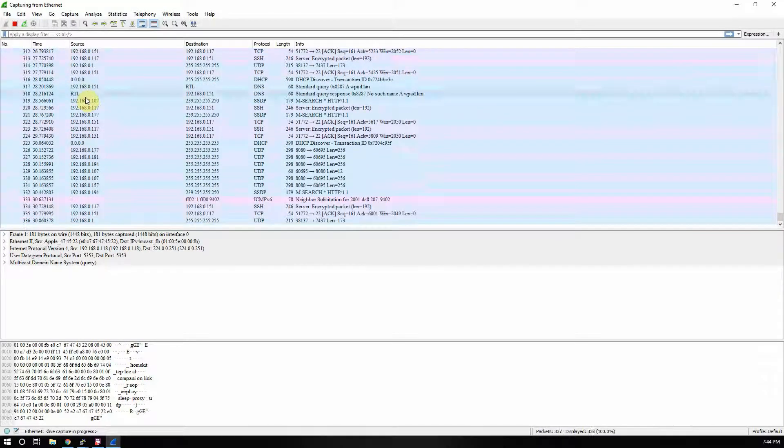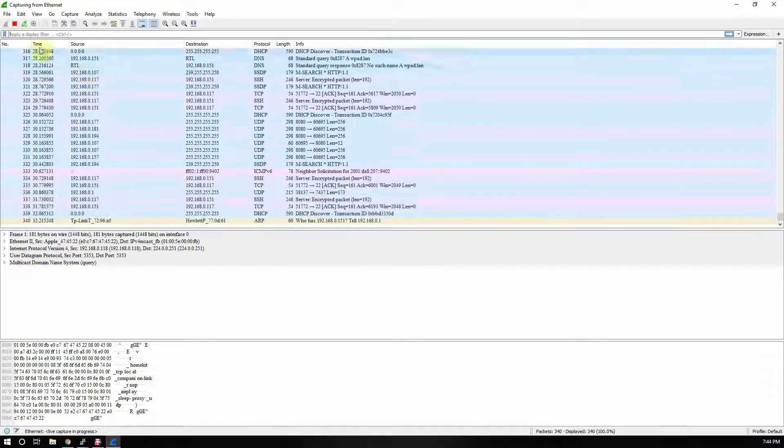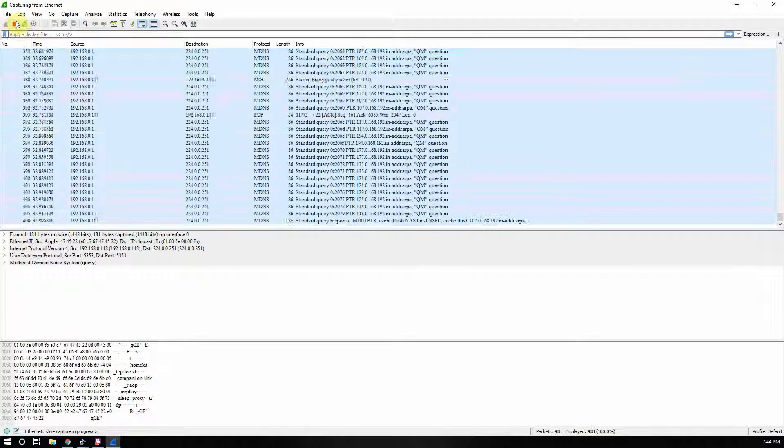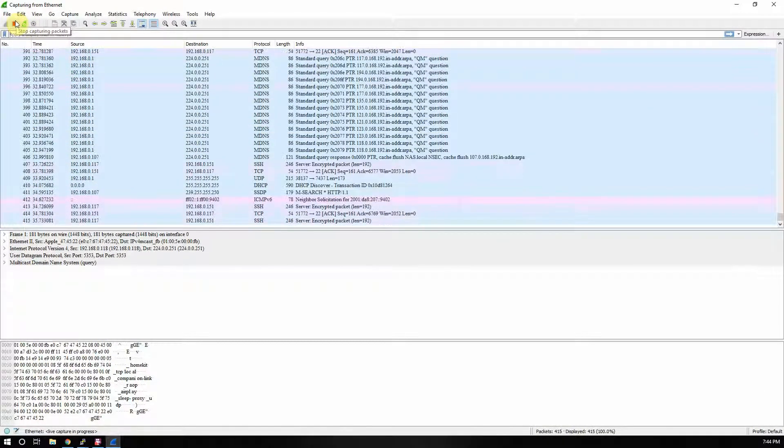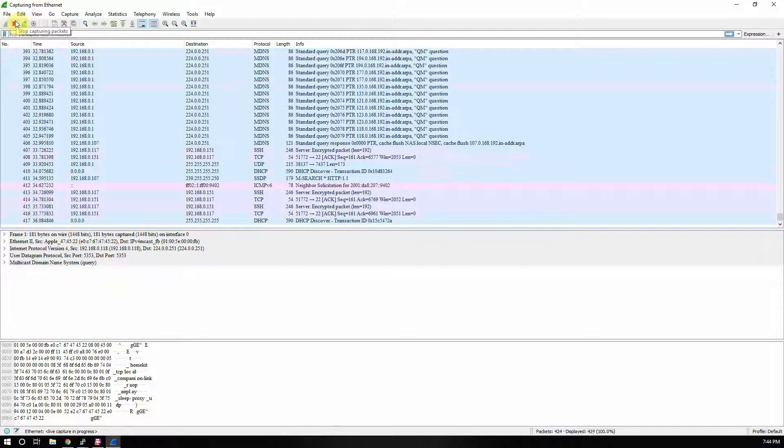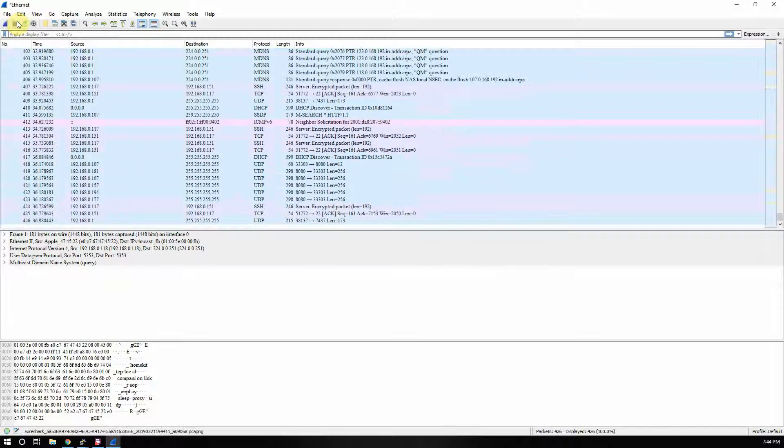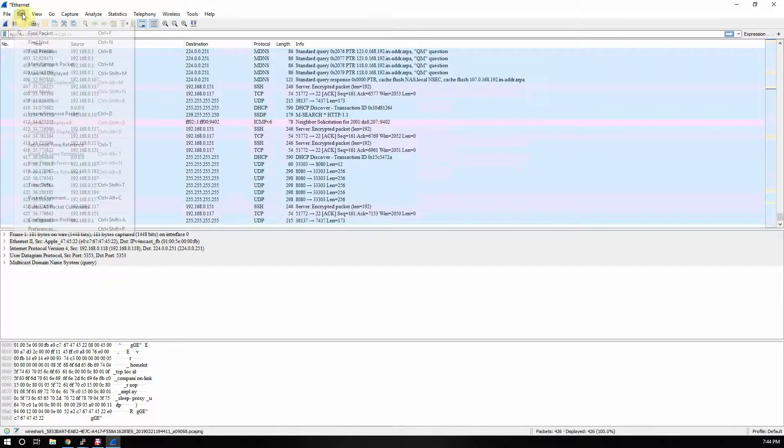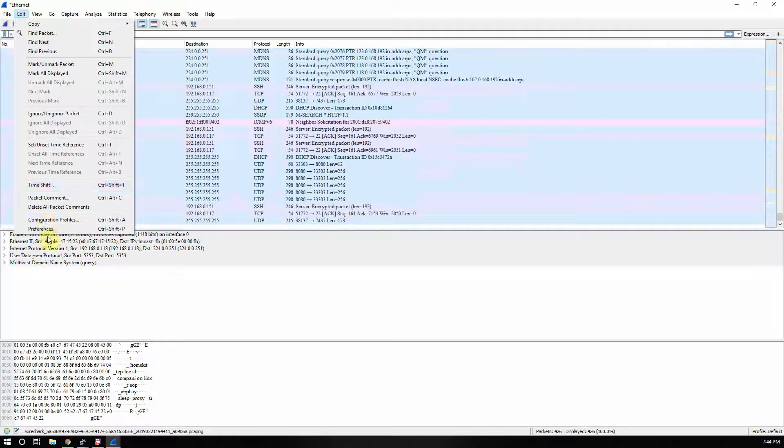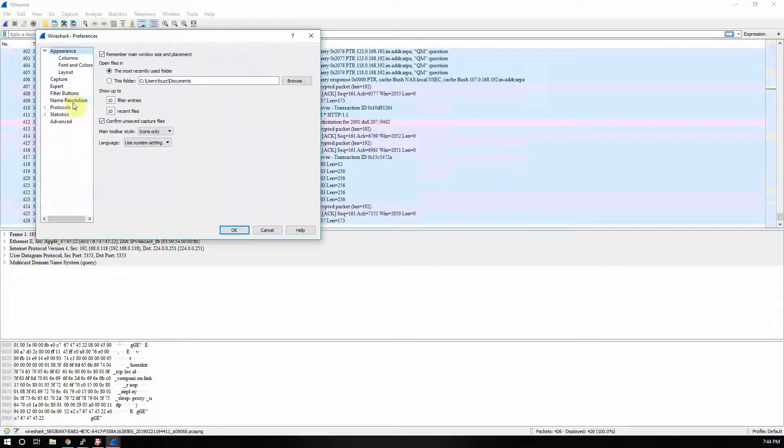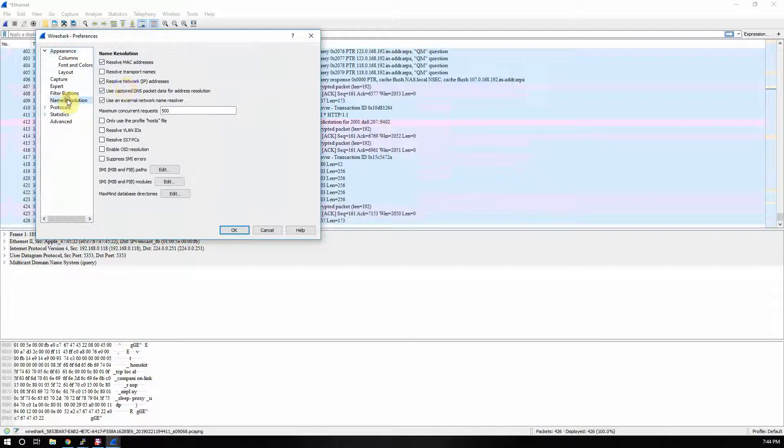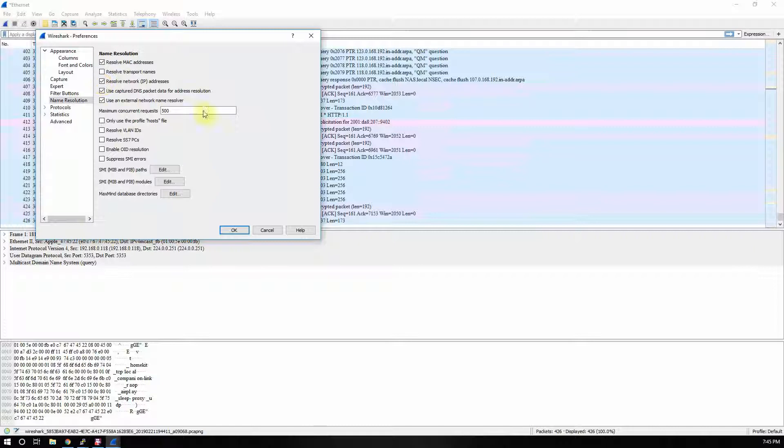So that's about it. So we'll go over this again: we're going to Edit, Preference, Name, and you'll want to check this box right here. So that's it. So thanks for watching, stay tuned for more videos.